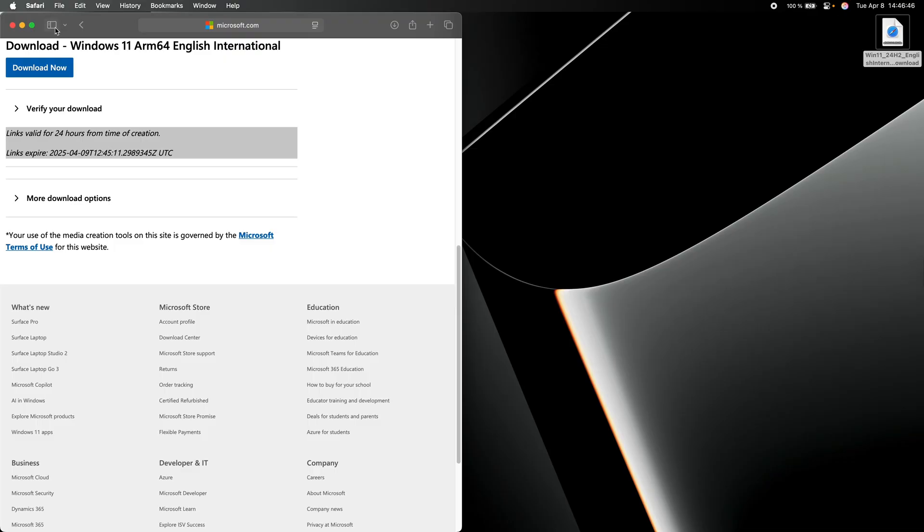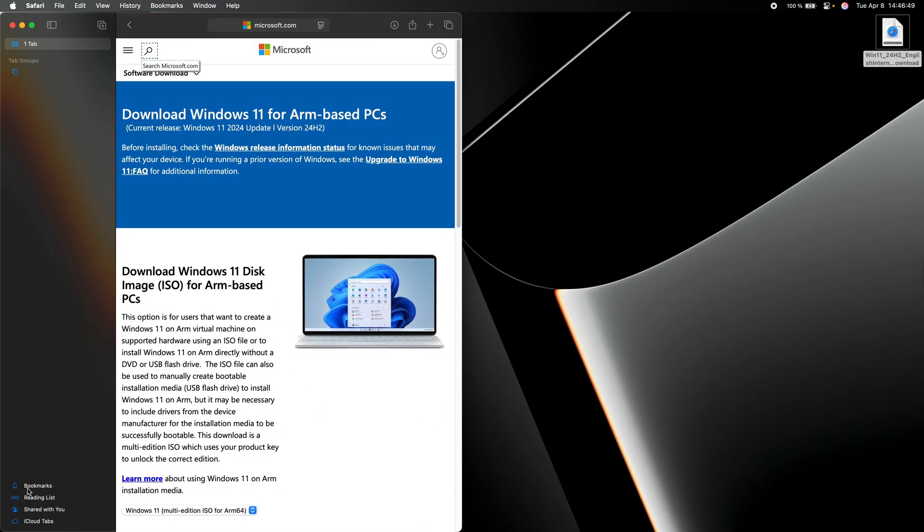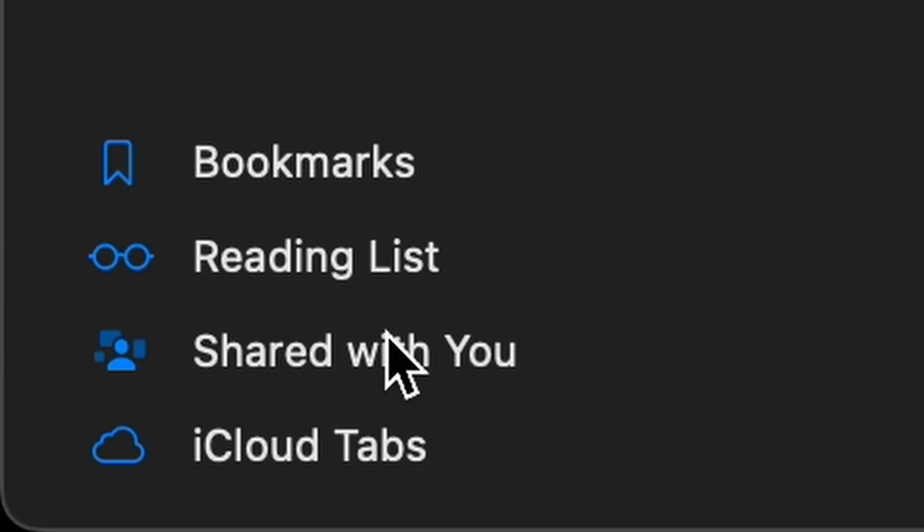Now staying in Safari, if you enable the sidebar, you will see that the icon of the reading list is the pair of glasses that Steve Jobs wore.